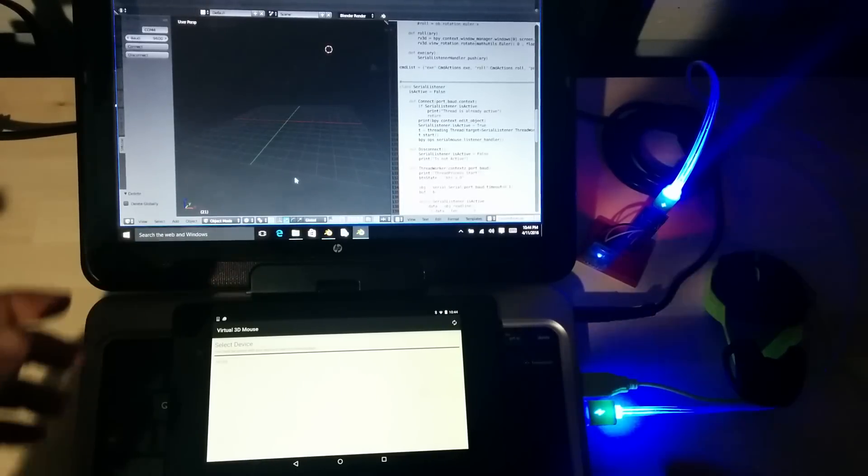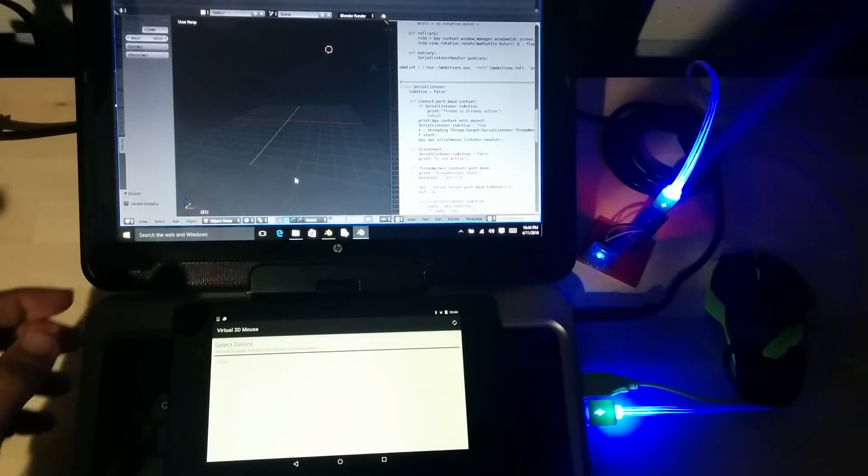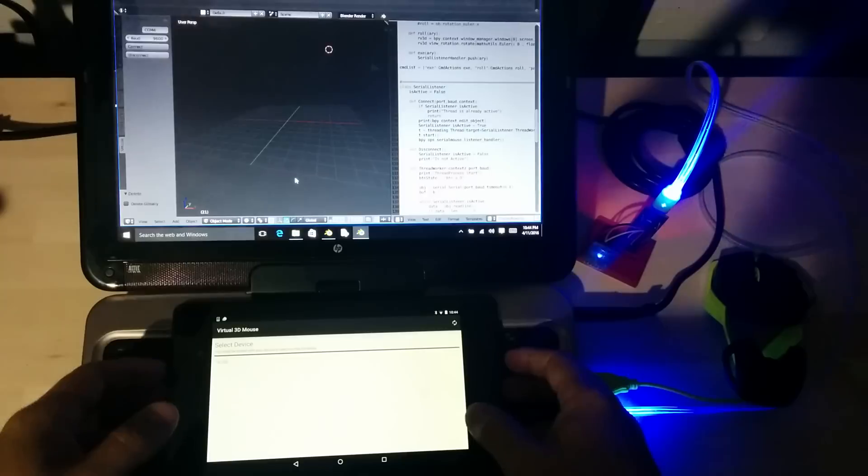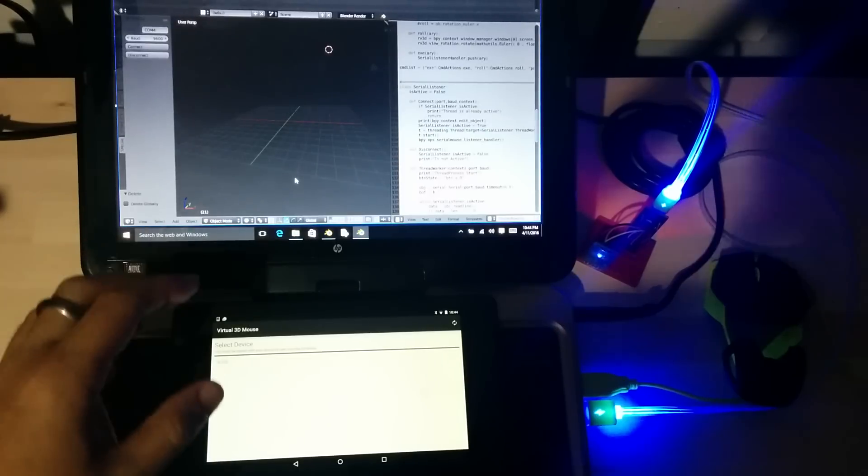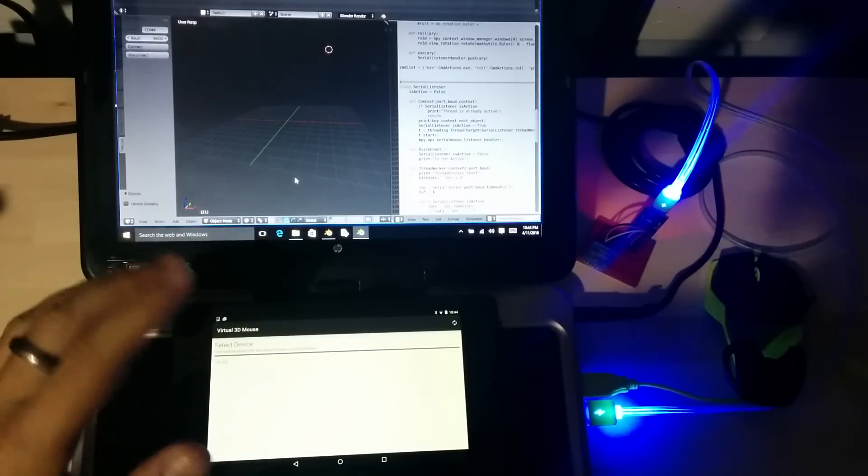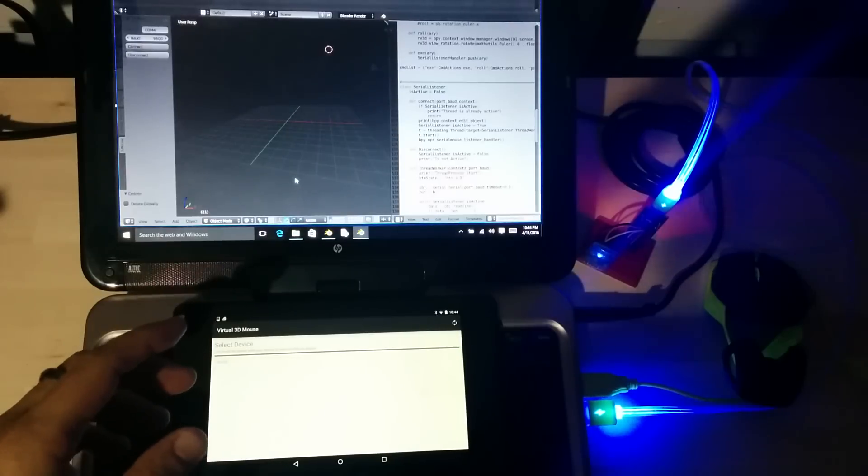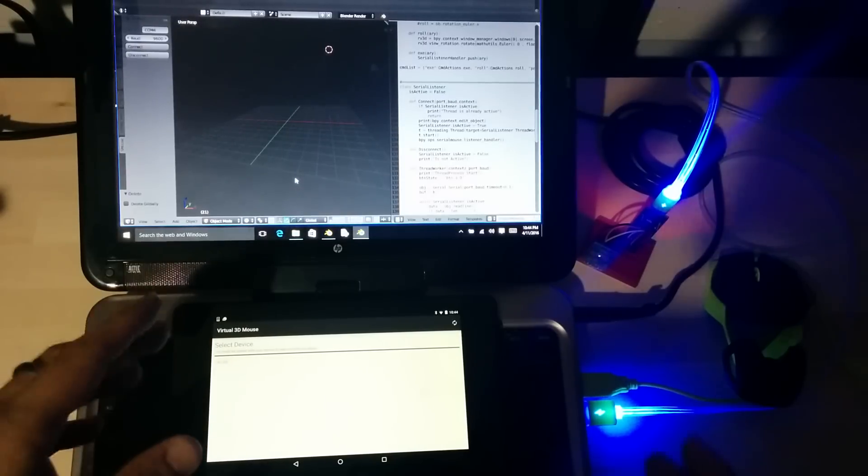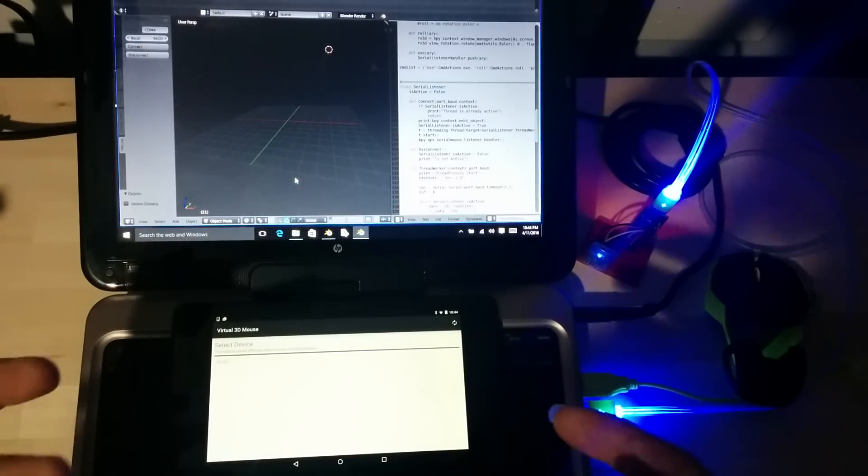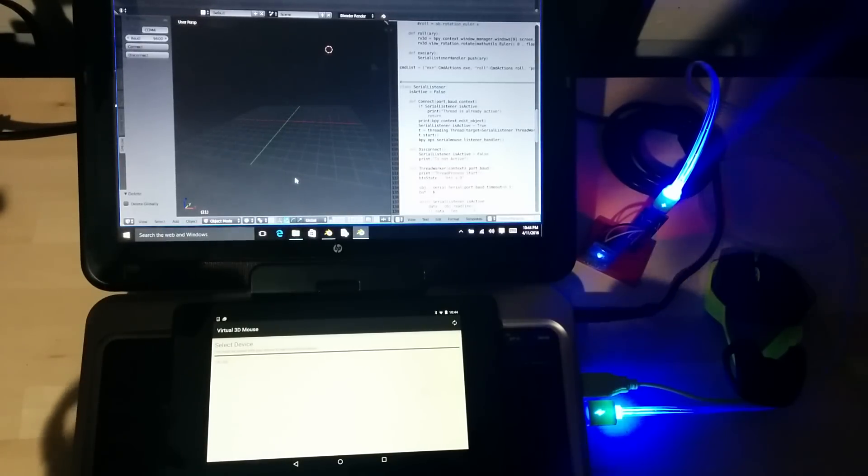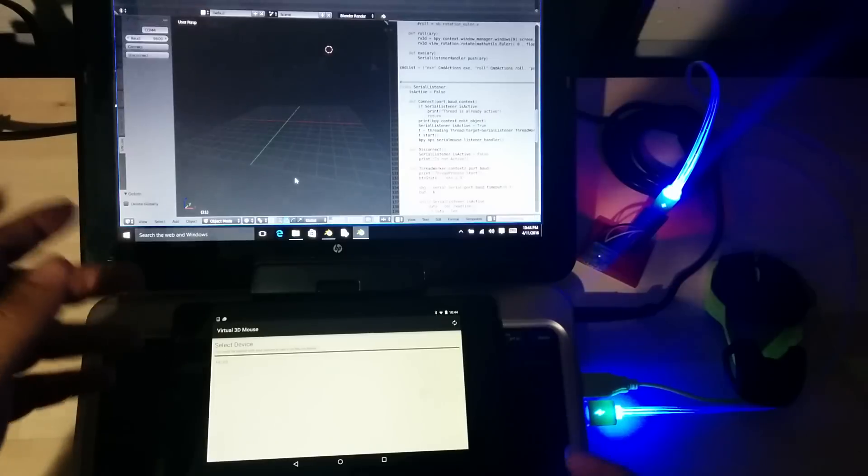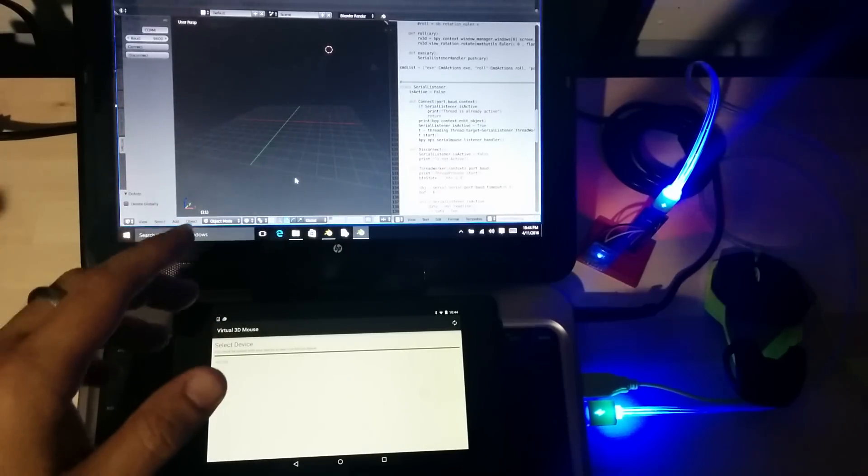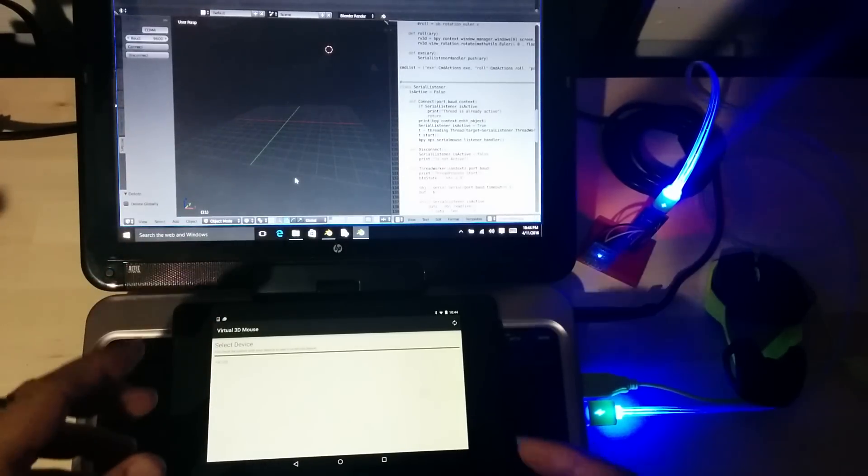Hello, this is my submission for the Android experiment contest. What I kind of built here is a 3D mouse for Blender 3D, which is an open source 3D modeling and animation package.